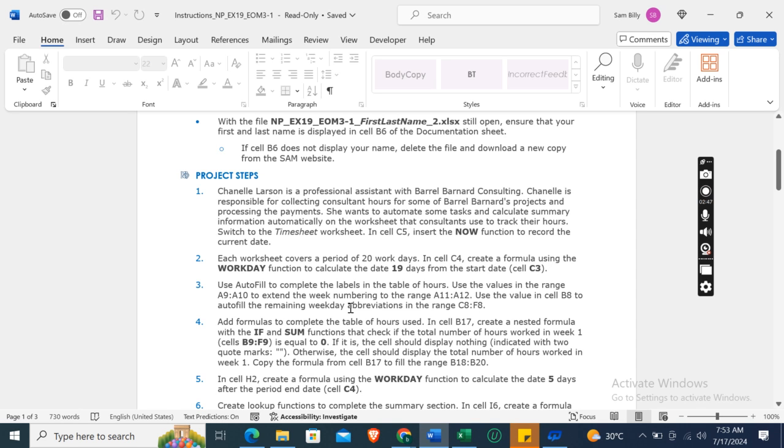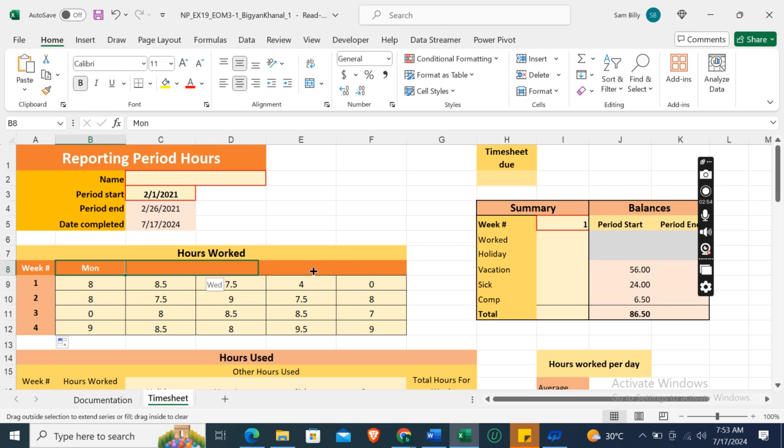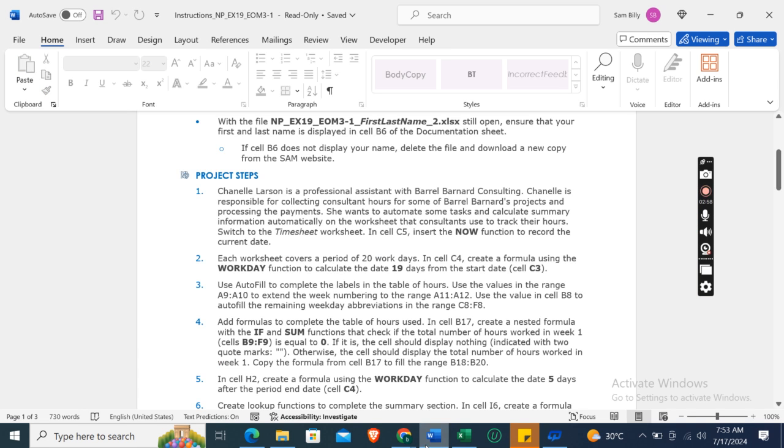Cell B8 to AutoFill the remaining weekday abbreviation in the range C8 to F8. Okay, so here drag this fill button to the right side to fill the abbreviations for weekdays.